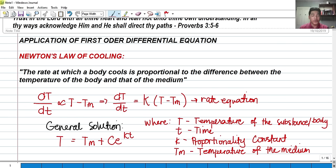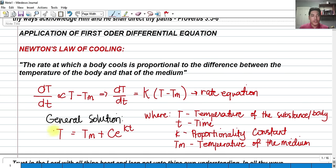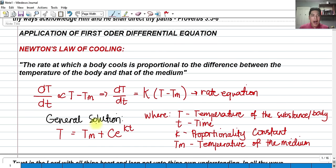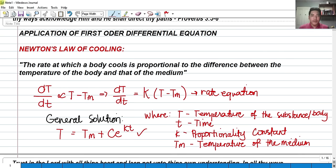This is a differential equation. Solving it by variable separable, we arrive at the general solution: T = T_sub_M + C·e^(Kt), where T is the temperature of the substance, T_sub_M is the temperature of the medium, C is an arbitrary constant, K is the proportionality constant, and lowercase t is time. We'll use this general solution when solving Newton's Law of Cooling problems.